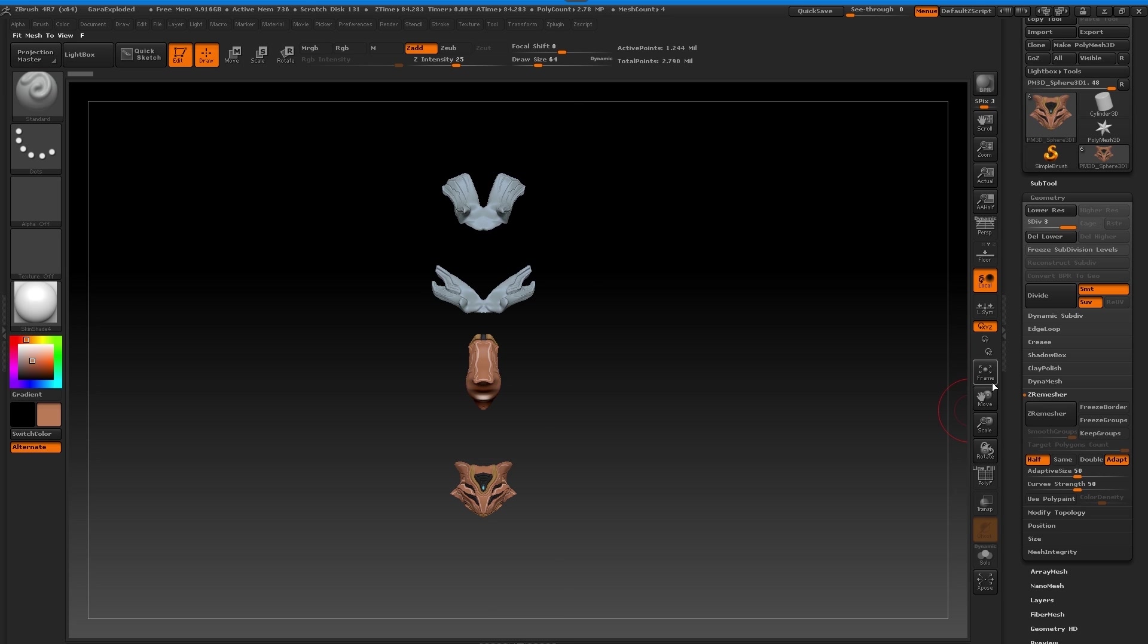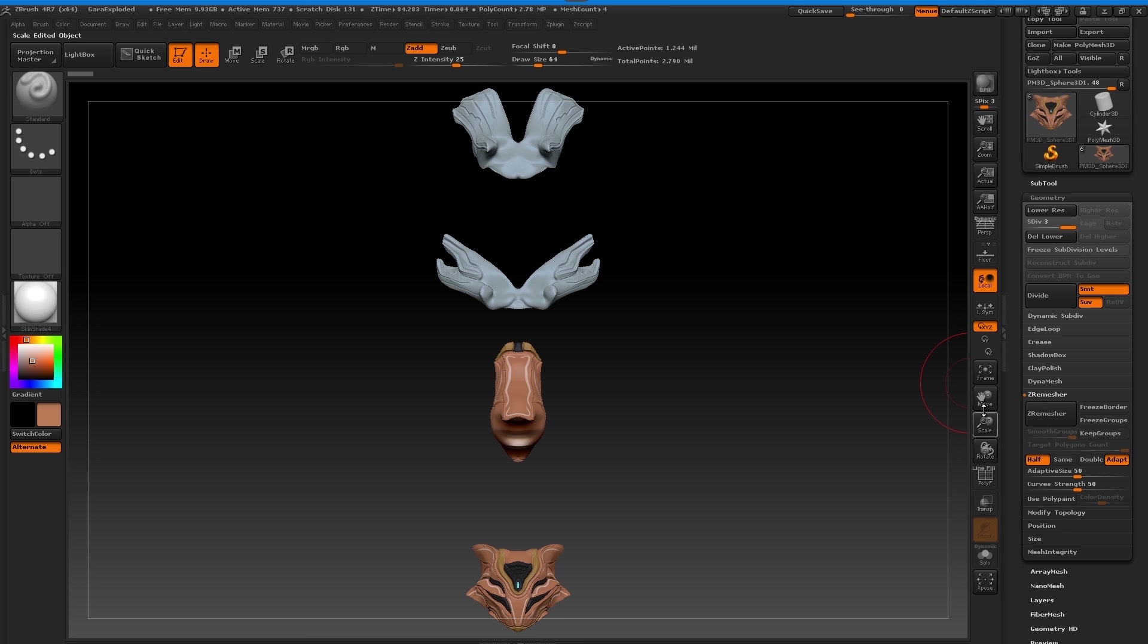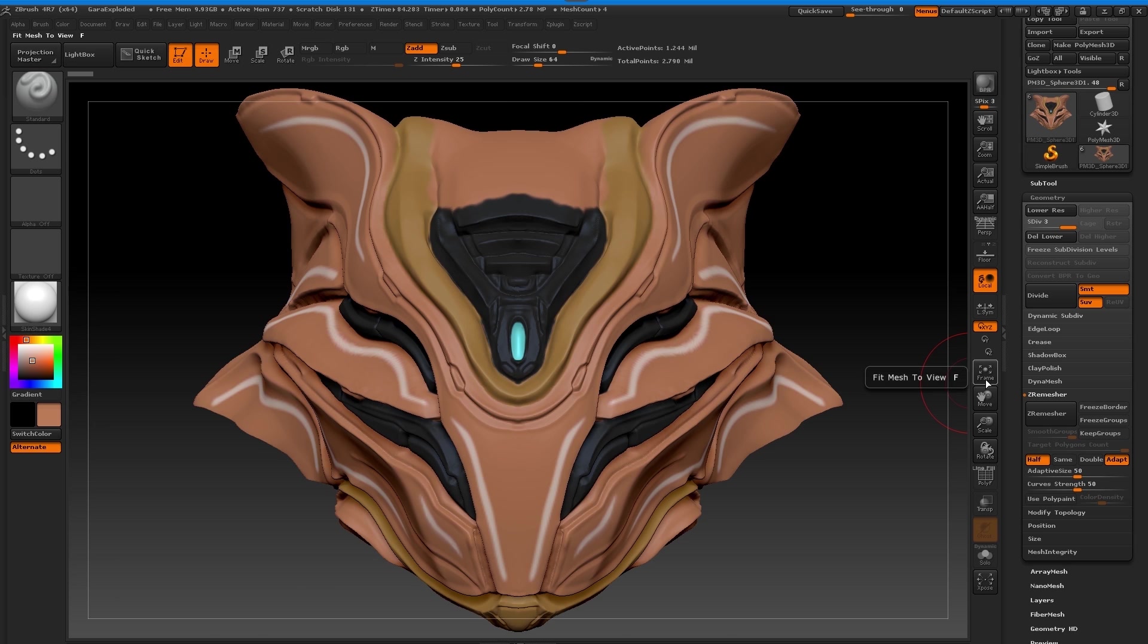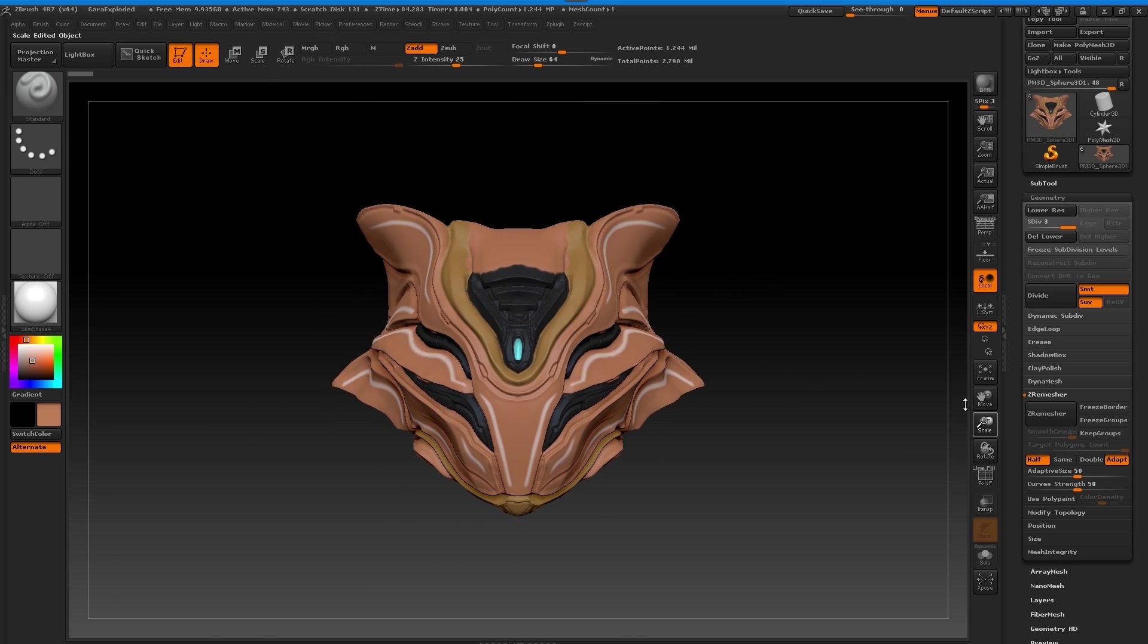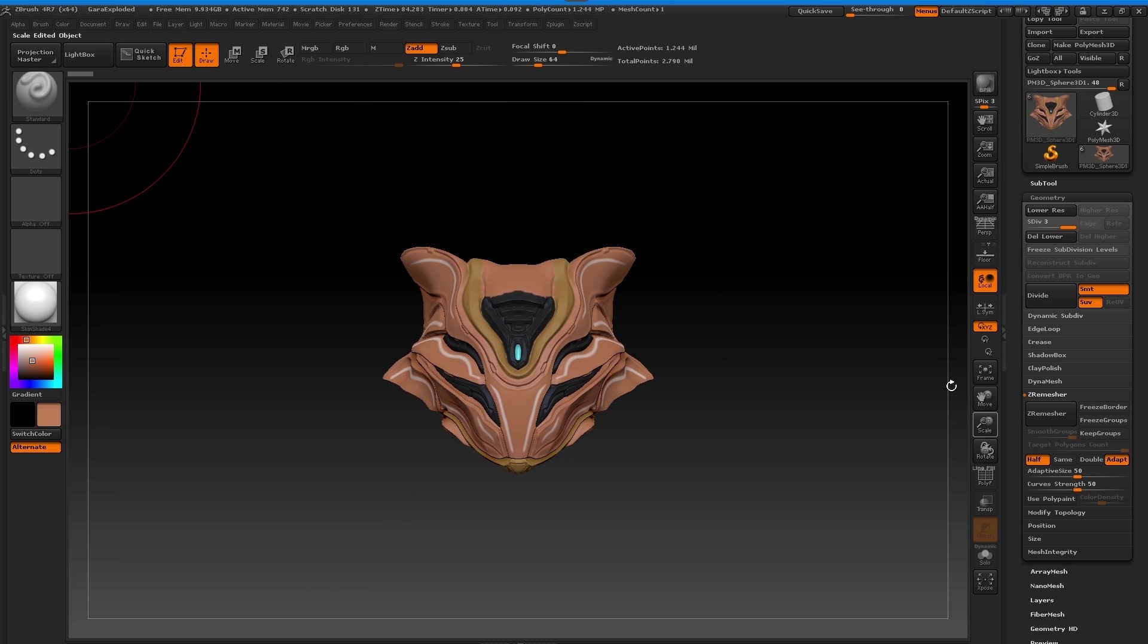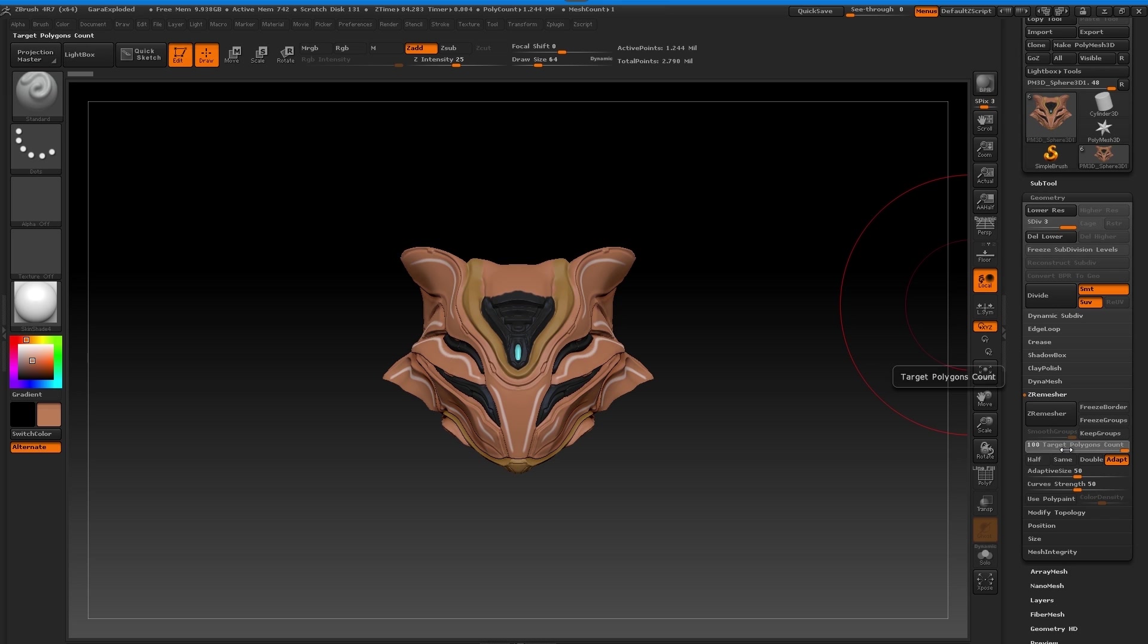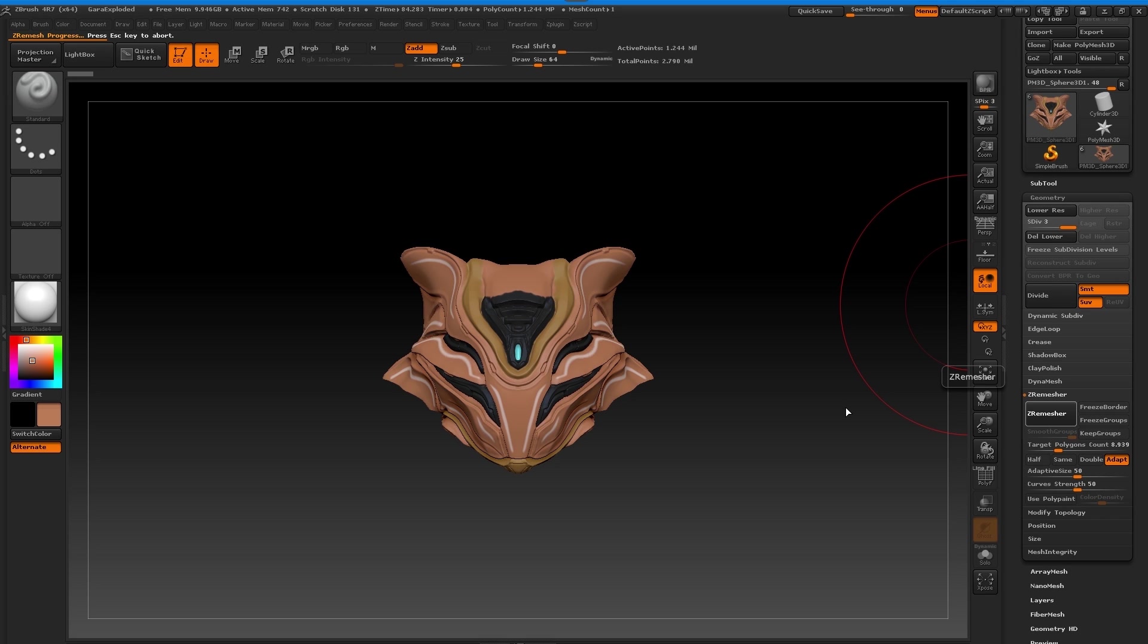Basically I turned off the half and the same, I wanted to target polygon count and for me I'm hoping roughly around 80,000 faces should be enough because my computer can definitely handle that. The Z remesher is basically going to go through all this and turn it into a low poly model. There's a lot of grooves and line work we don't preserve, we just need the faces for when we're doing our low poly.